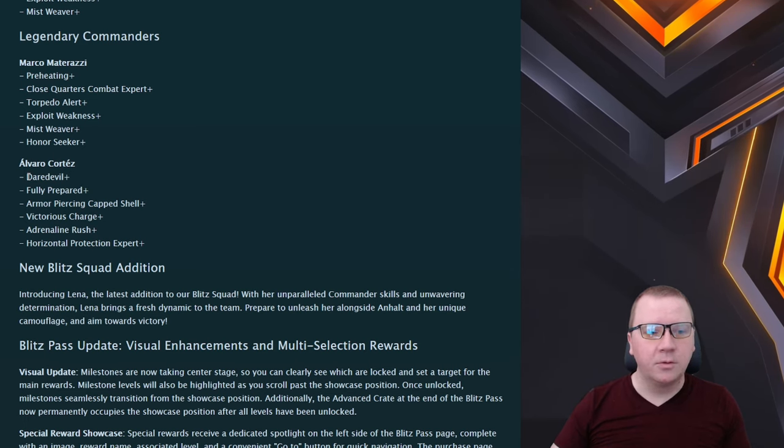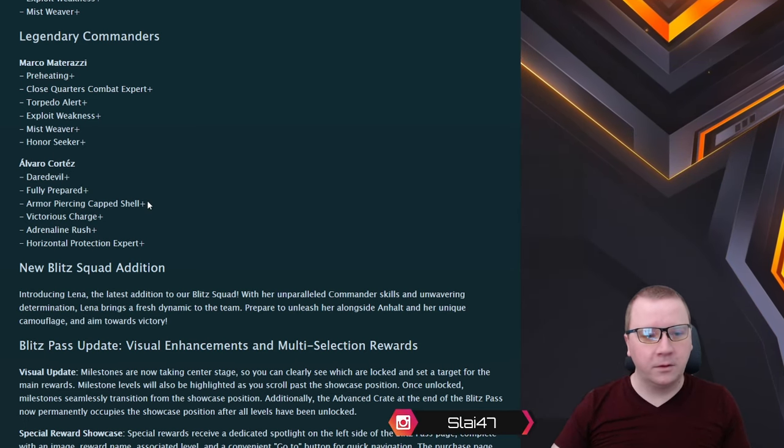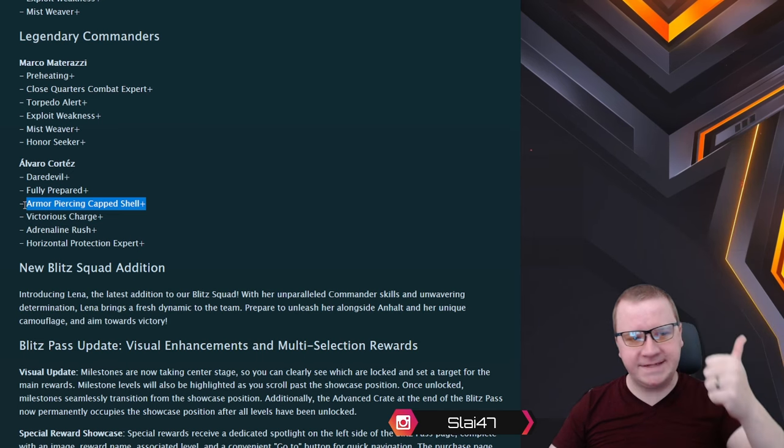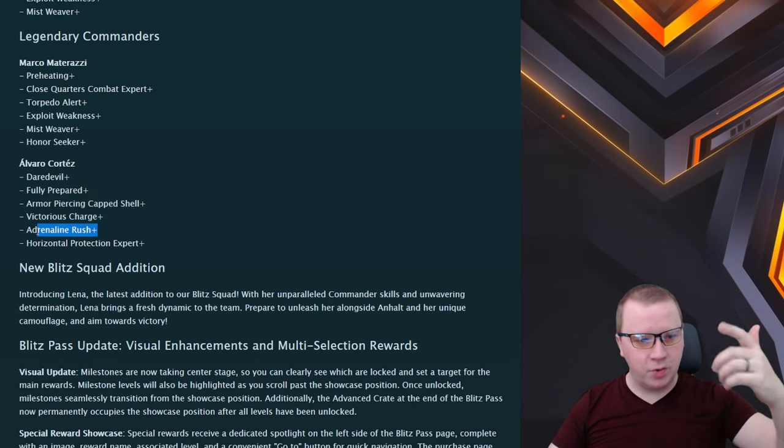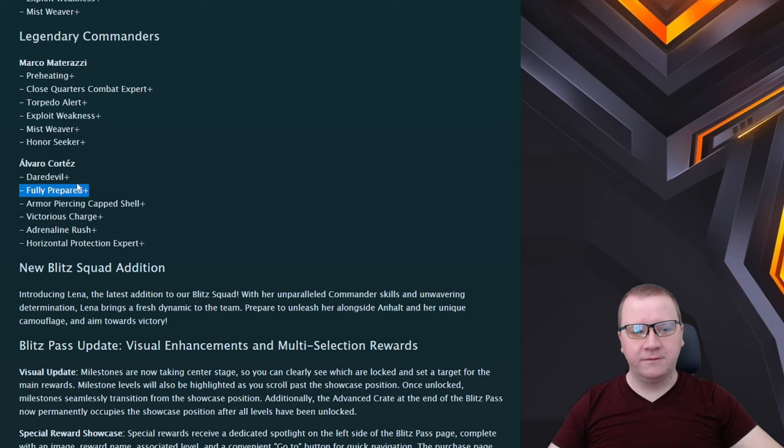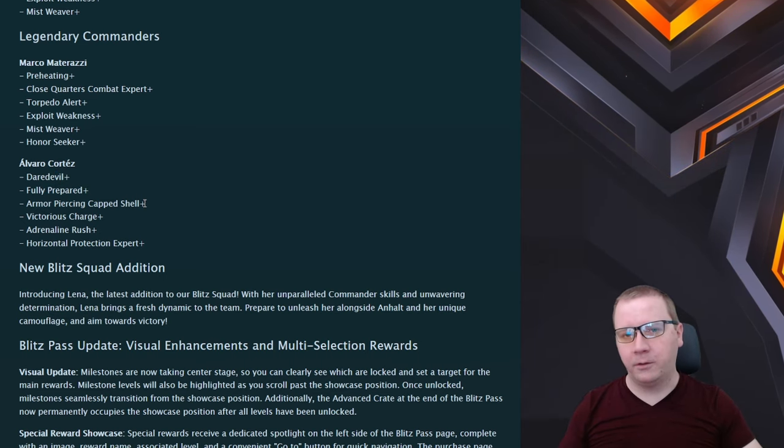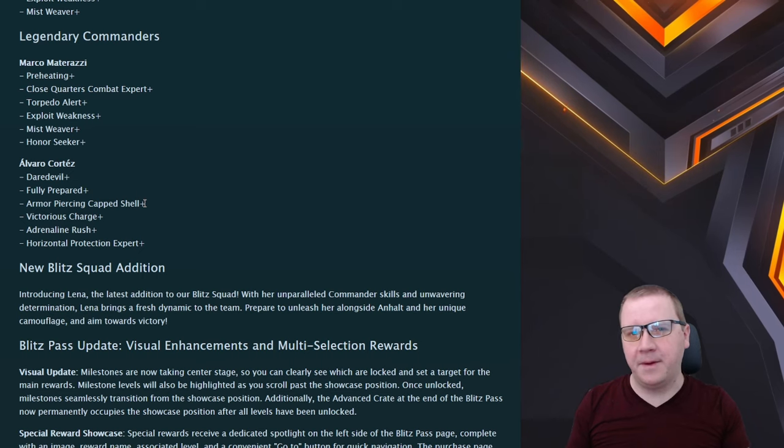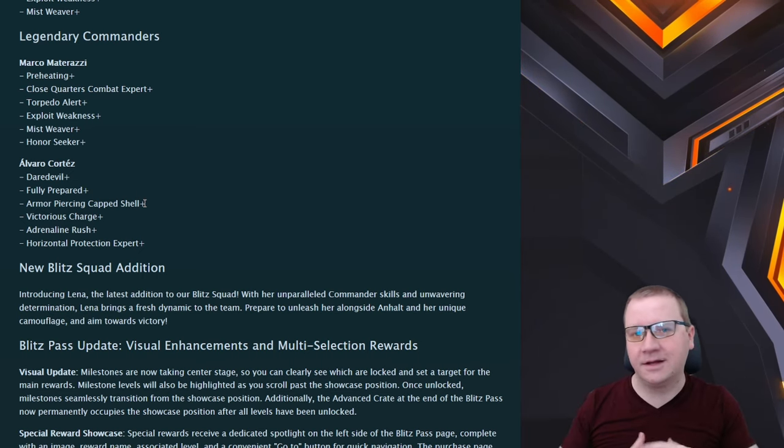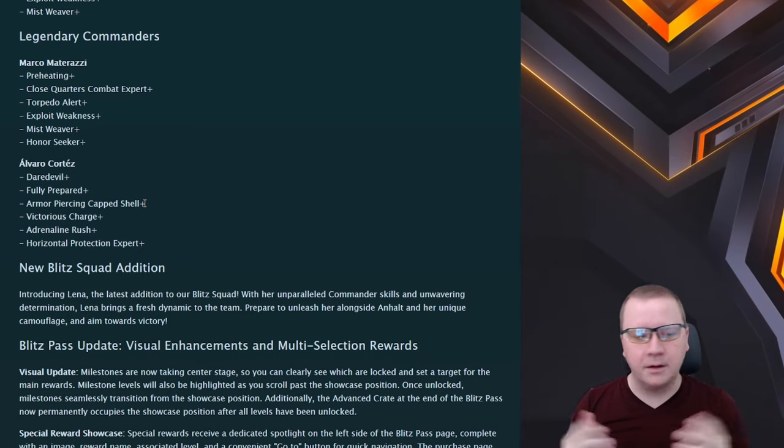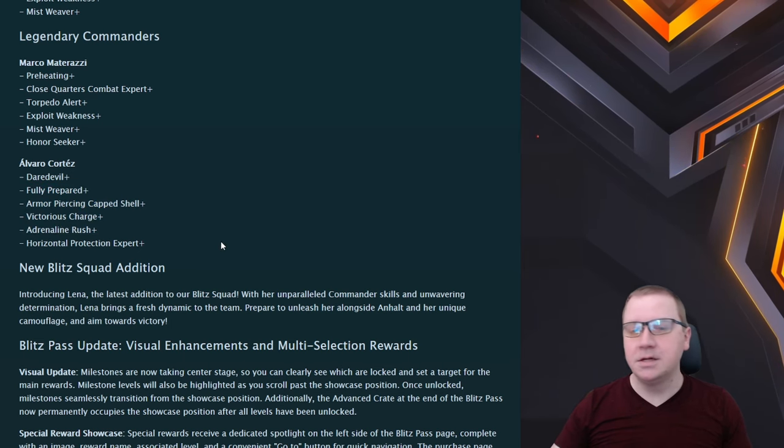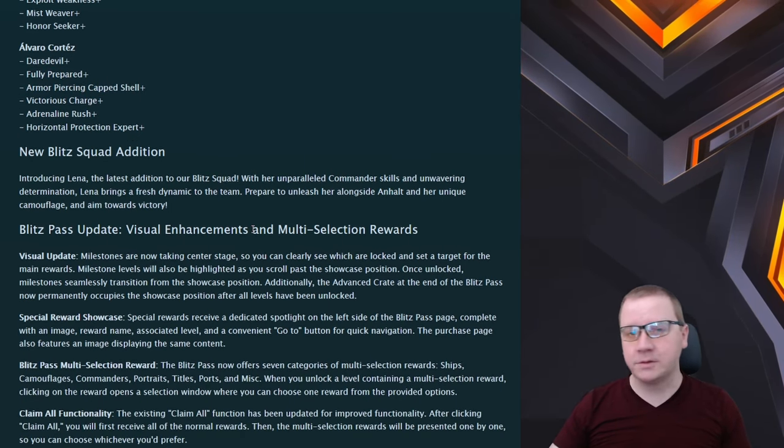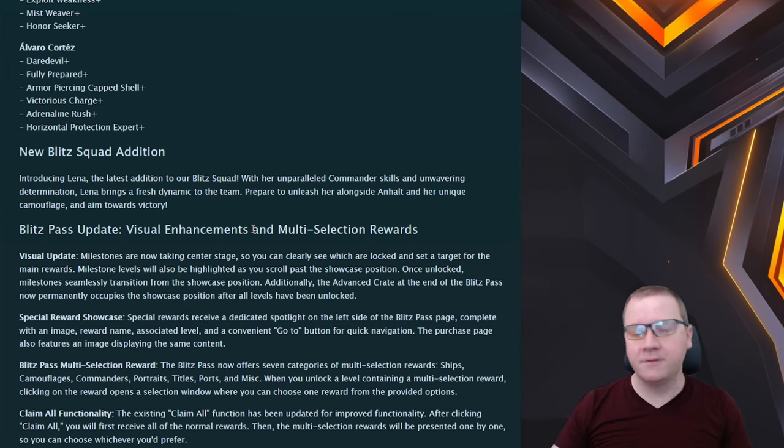Then we have Cortez which is probably for the Spanish cruisers. If we're looking at it, we immediately have APCS Plus which is fantastic right there, Victorious Charge, Adrenaline Rush, and Horizontal Protection Expert Plus, great with Daredevil and Fully Prepared. I think this is overall a great commander to add in. I know there's no skill to help out the Burst Fire which I think that's just going to take the commander rework in order to fix whenever that comes. But yeah, Cortez seems like to be a very good pickup if you are going to go down those Spanish cruisers.